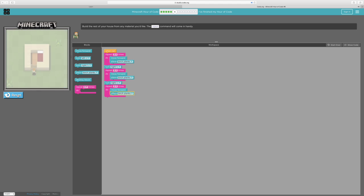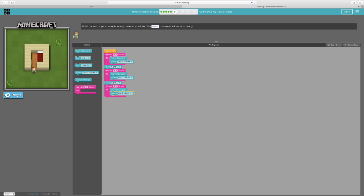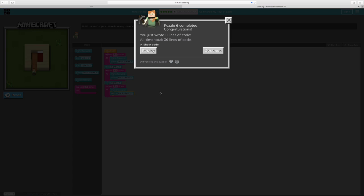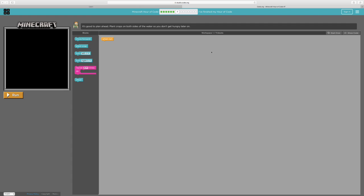Yay! We have a door, we have a bed, we have a house! Okay, do this command and let's continue.